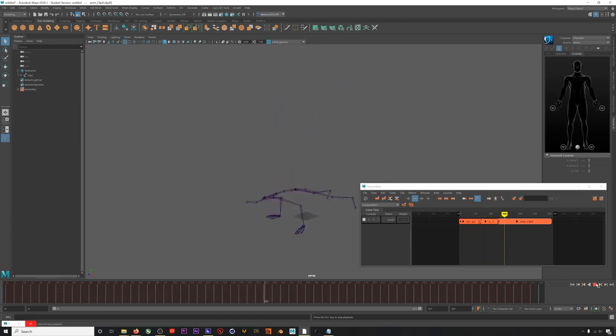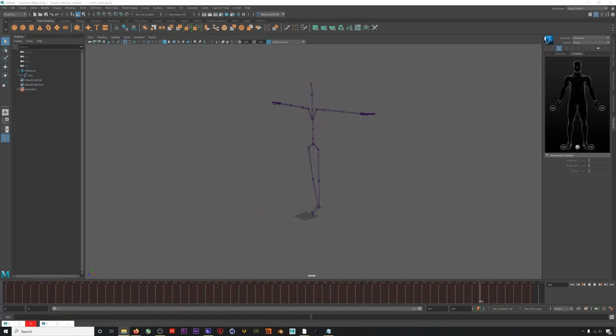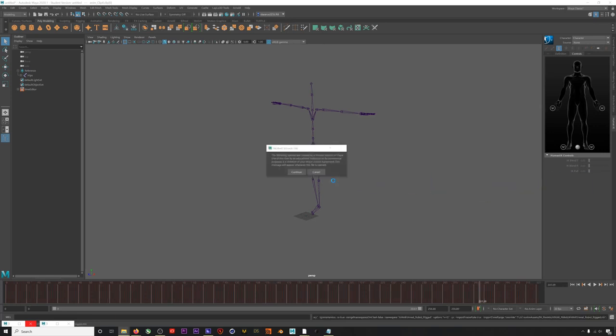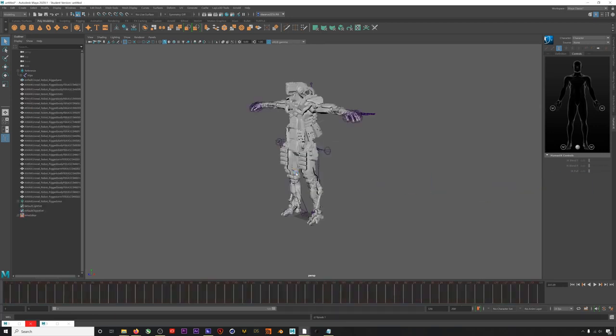So finally, let's add this animation to a character. I have this rigged robot here that has already been characterized using Maya's HumanIK panel. If you want to learn more about the process to characterize your character to be able to retarget mocap really easily, check out our other tutorials.